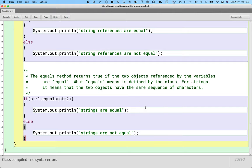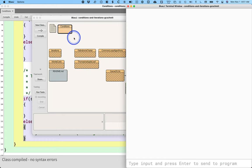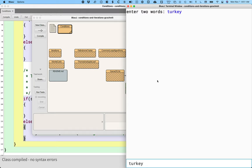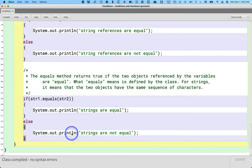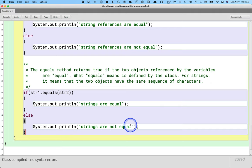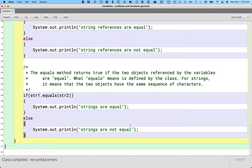This is a big improvement. If we run our code again and type in 'turkey' and 'turkey' again, I get 'string references are not equal' — that's true, two separate string objects — but 'strings are equal', which is also true: they have the same sequence of characters. So when writing an if statement, pause and ask yourself: am I interested in whether two strings have the same sequence of characters, or whether two variables reference the same string? In Java those are two very different questions — make sure you ask the right one.